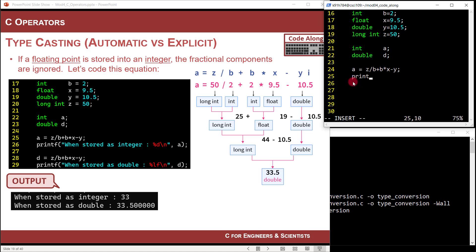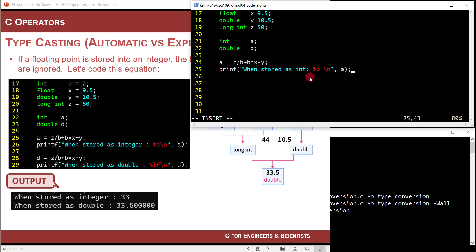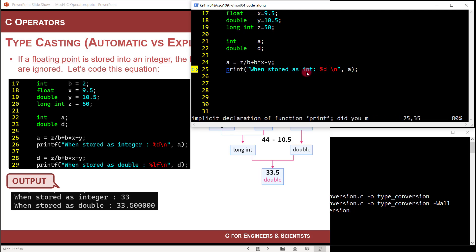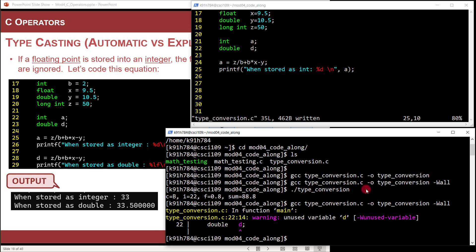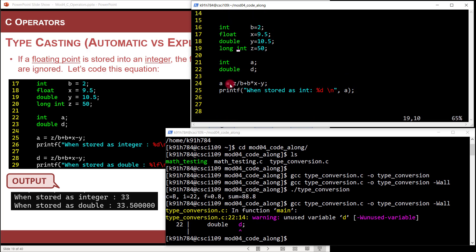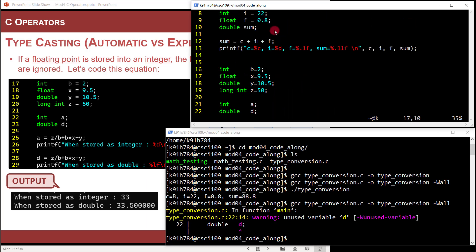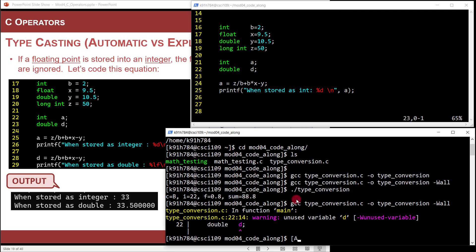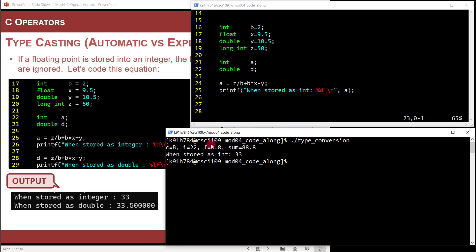Let's print the result. Printf: 'when stored as int, it is equal to' with format specifier percent d, then variable A. Let's compile — GCC with -Wall — there's a warning about unused variable D, but no errors. Running it: when stored as int, it's 33.